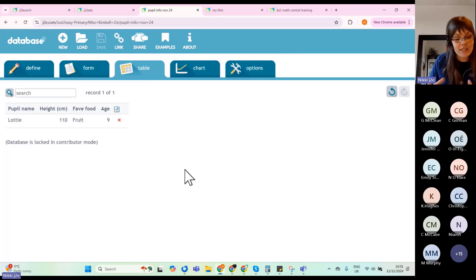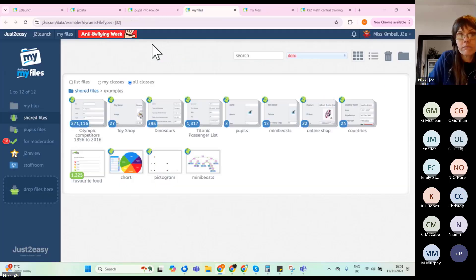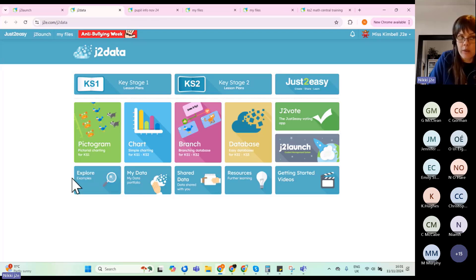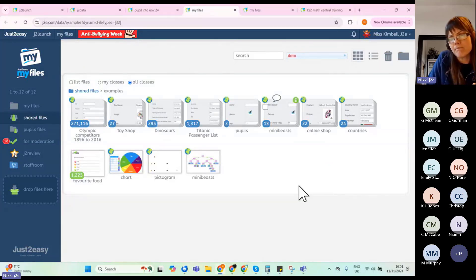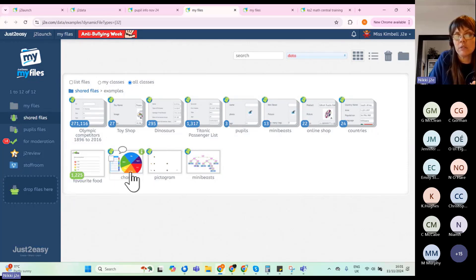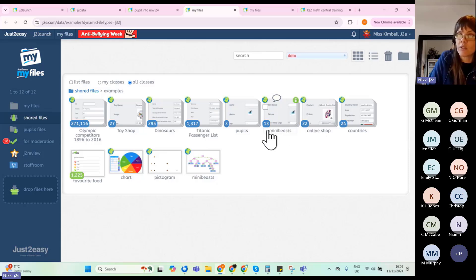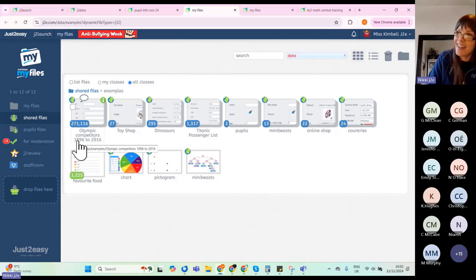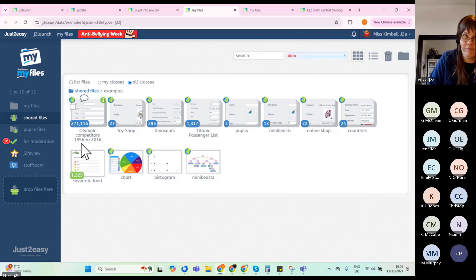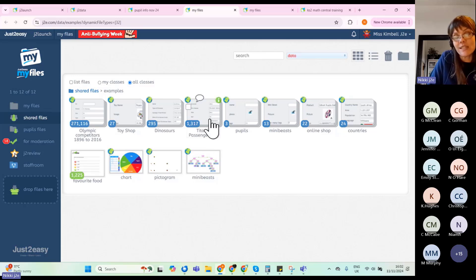There are also example databases available from the J2Data home page using the 'Explore Examples' button. Templates include countries, online shop, mini beasts — good for younger students as it only has 13 records — a ready-made pupils database, dinosaurs, toy shop, and even the Olympics competitors dataset covering 120 years with 271,000 records. We're going to look at the Titanic passenger list.